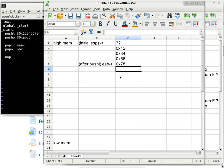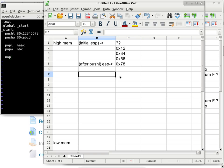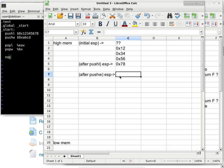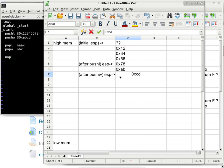Now we execute the second instruction, push-W of 0xABCD. It adjusts the stack pointer down by two bytes this time, and copies the 16-bit value in Little Endian order: 0xCD at the lowest address, 0xAB at the next byte. The stack pointer always points to the last item pushed. After push-W, ESP points two bytes lower than after push-long.